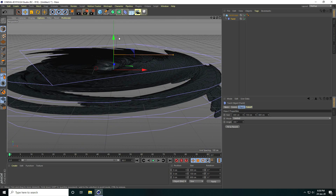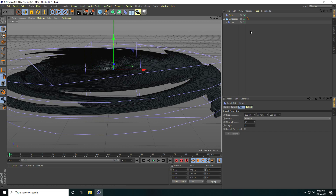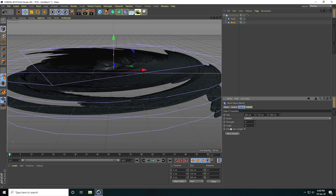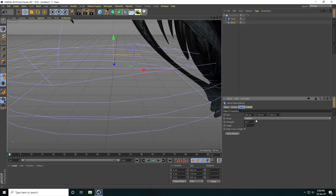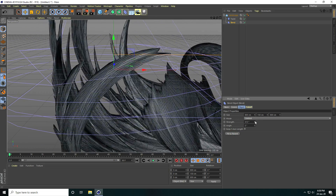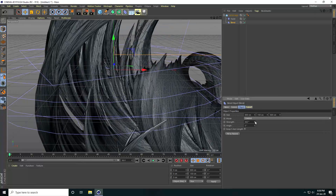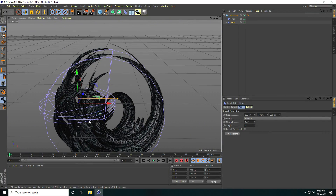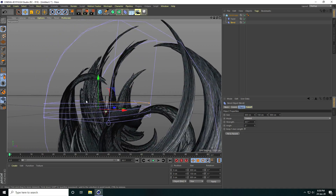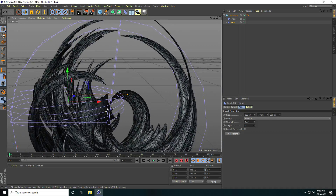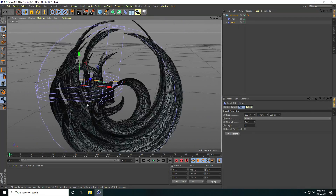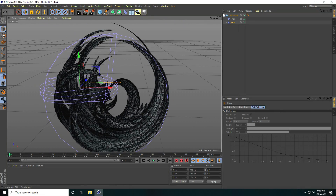Second tool: take the Band tool, select it, make it a child of the landscape, check 'Fit to Parent', and increase the strength. See guys, that's my rock — it looks really good.